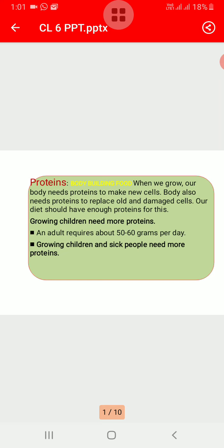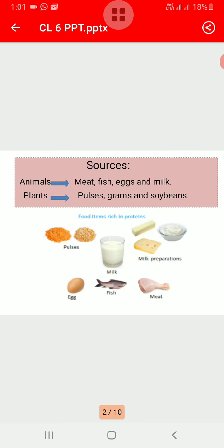Growing children and sick people require more proteins in their diet. For an adult, the requirement is about 50 to 60 grams per day, and children have growing bodies and hence require more proteins per kilogram body weight. We get protein from animals and from plants. From animals we get proteins in the form of meat, fish, eggs, and milk, and from plants in the form of pulses, grams, and soybeans.